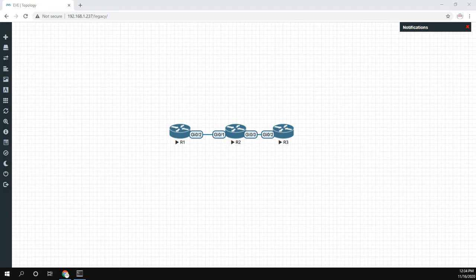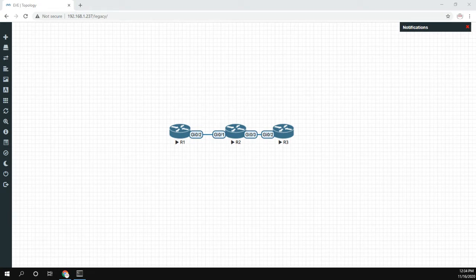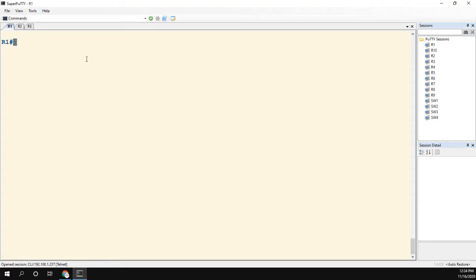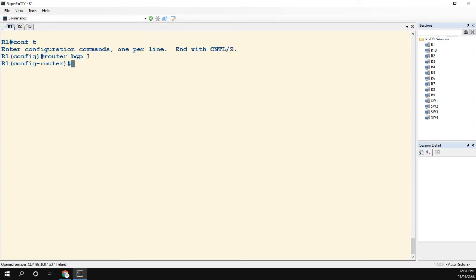So let's head over to R1. What I'll do is configure router BGP 1, and we'll say neighbor 2.2.2.2 remote-as 2. We'll start with R2.